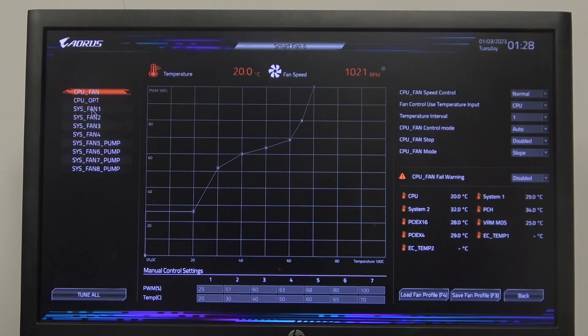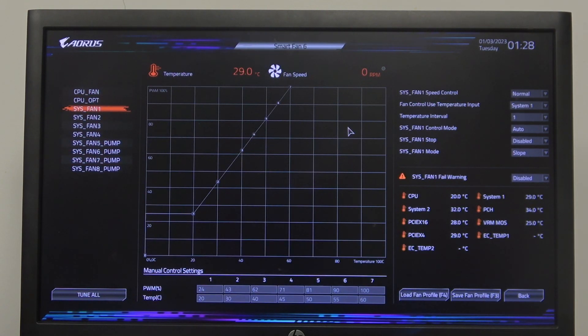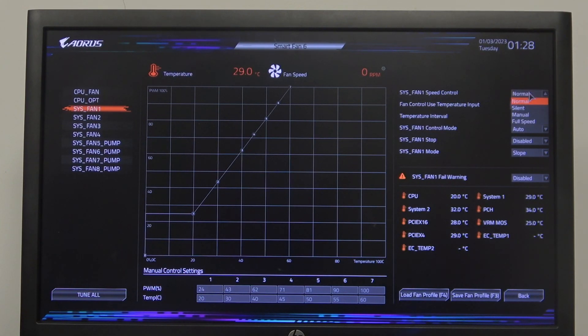Now you can click on one of them and then there's a speed control right here. You can click on the pop-up to switch between different speed levels.